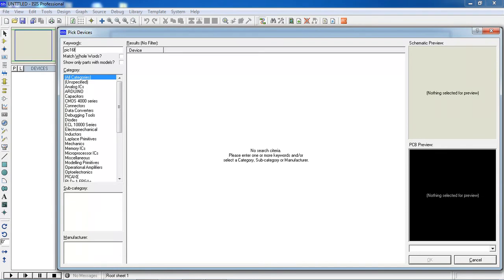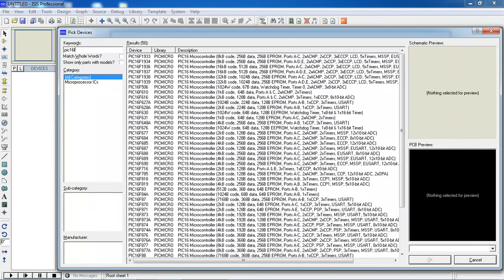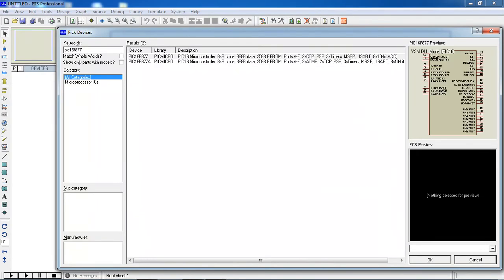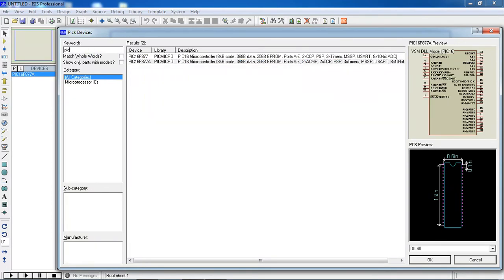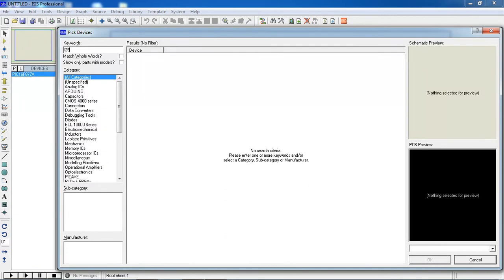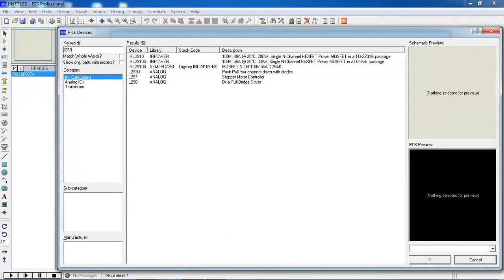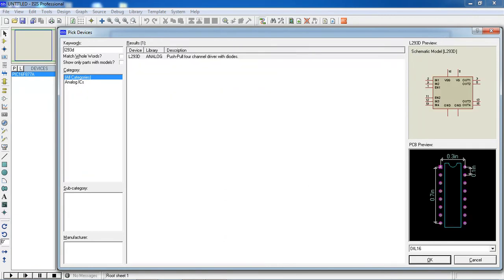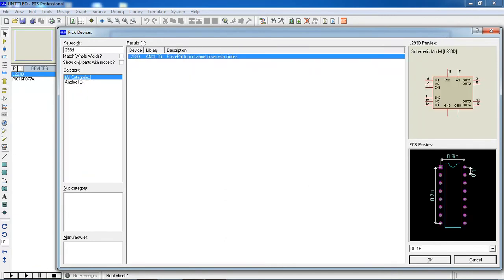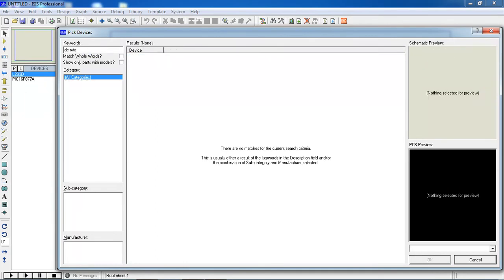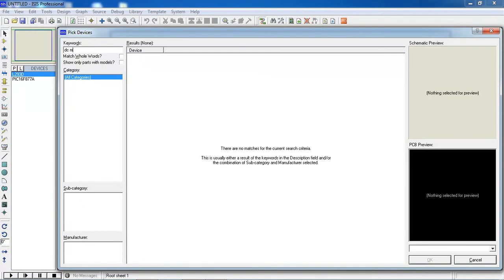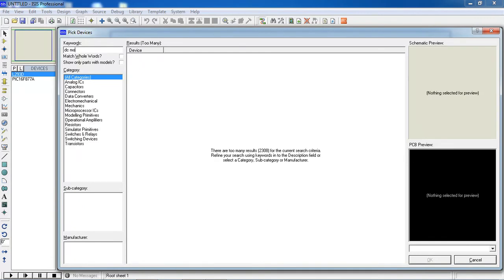I am trying to type my controller name which is PIC16F877A. Between motor and microcontroller I am taking a driver IC which is L293. And the next peripheral is DC motor.